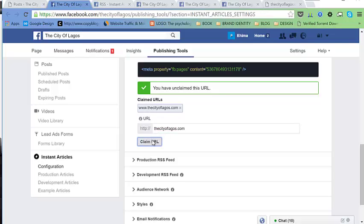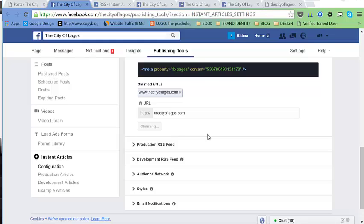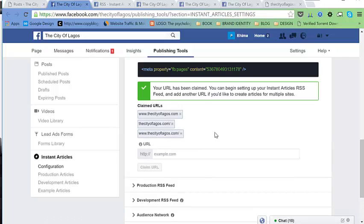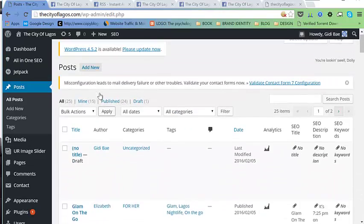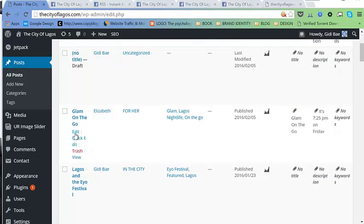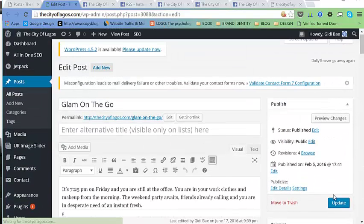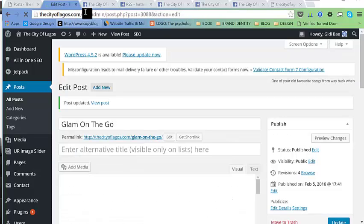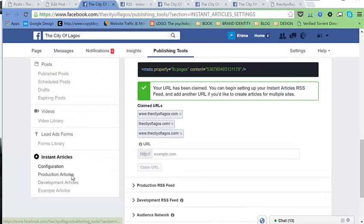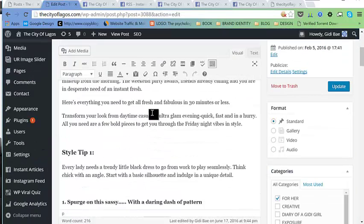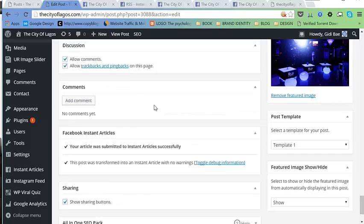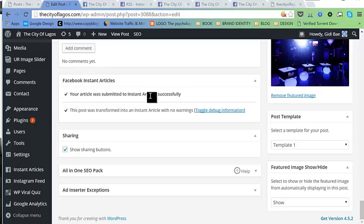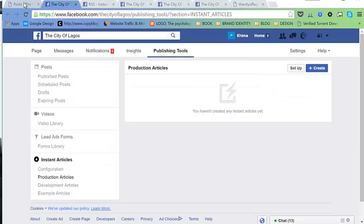With the www added, go ahead and claim the URL again. Let's go back to our post, edit it, and update it. Once that's done, let's check Production Articles. You can see the message: 'Your article was submitted to Instant Articles successfully.' Let's go ahead and do that for the remaining 9 posts.